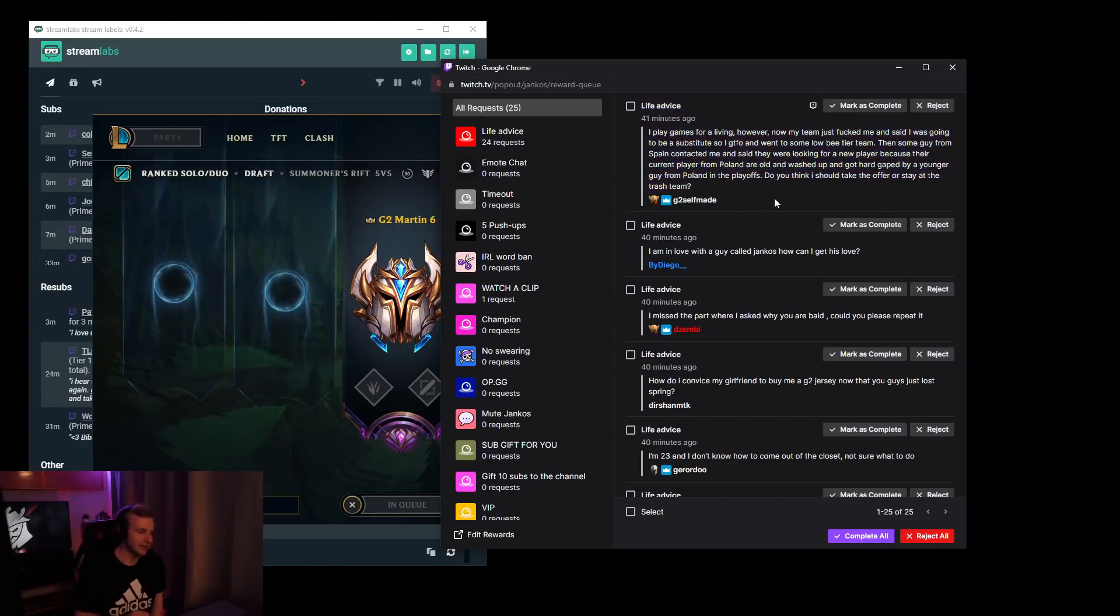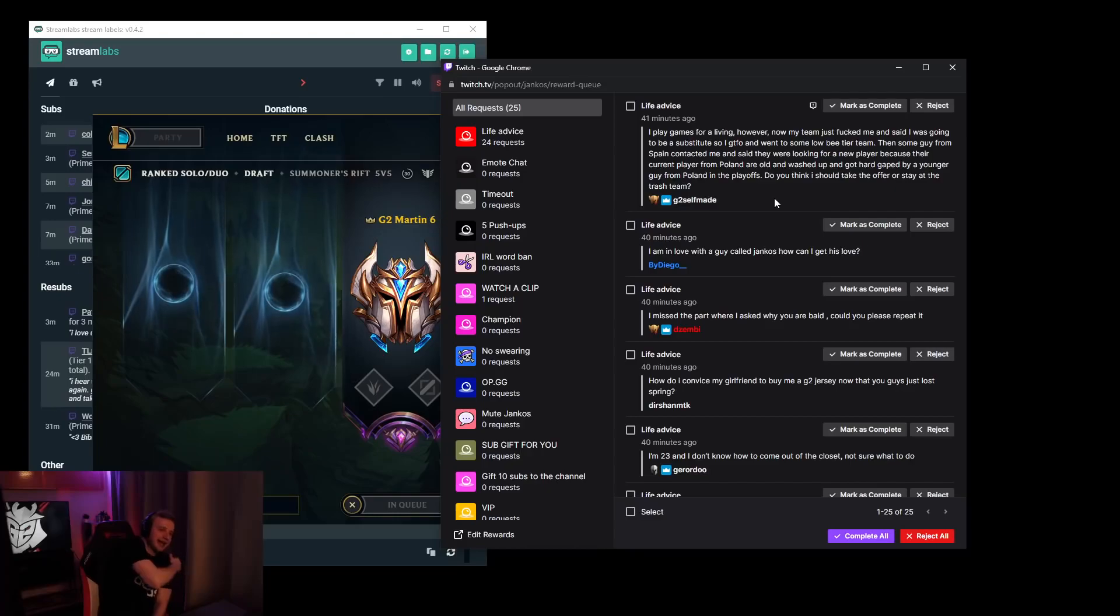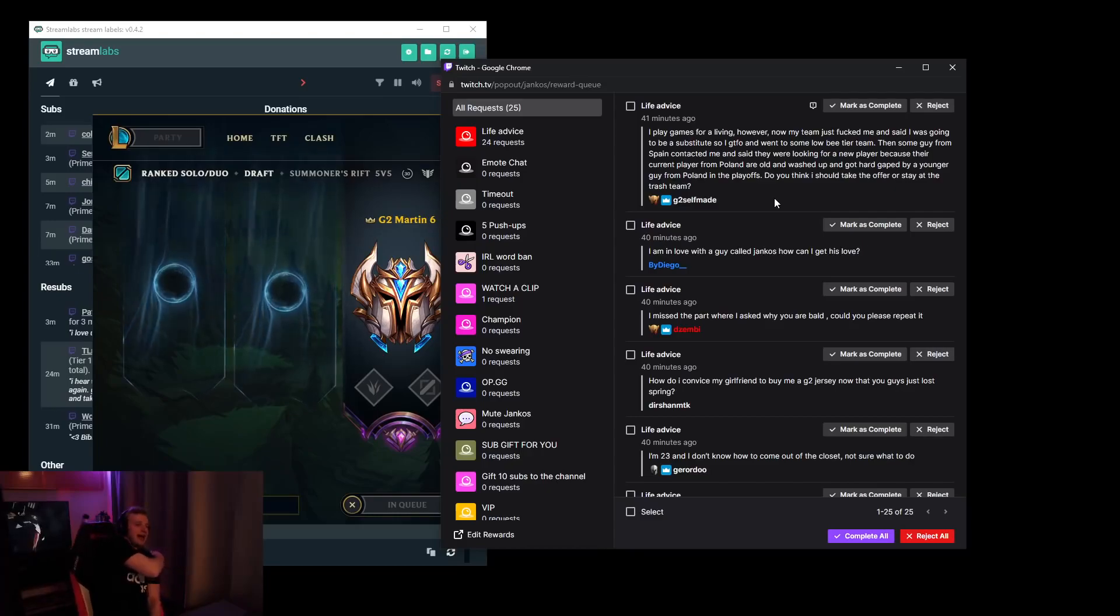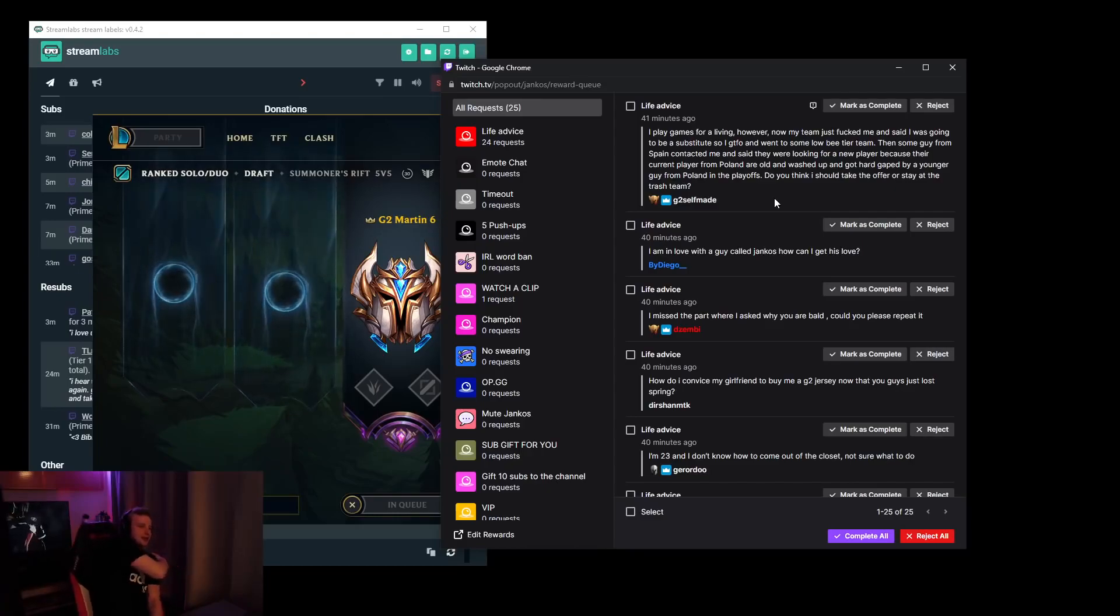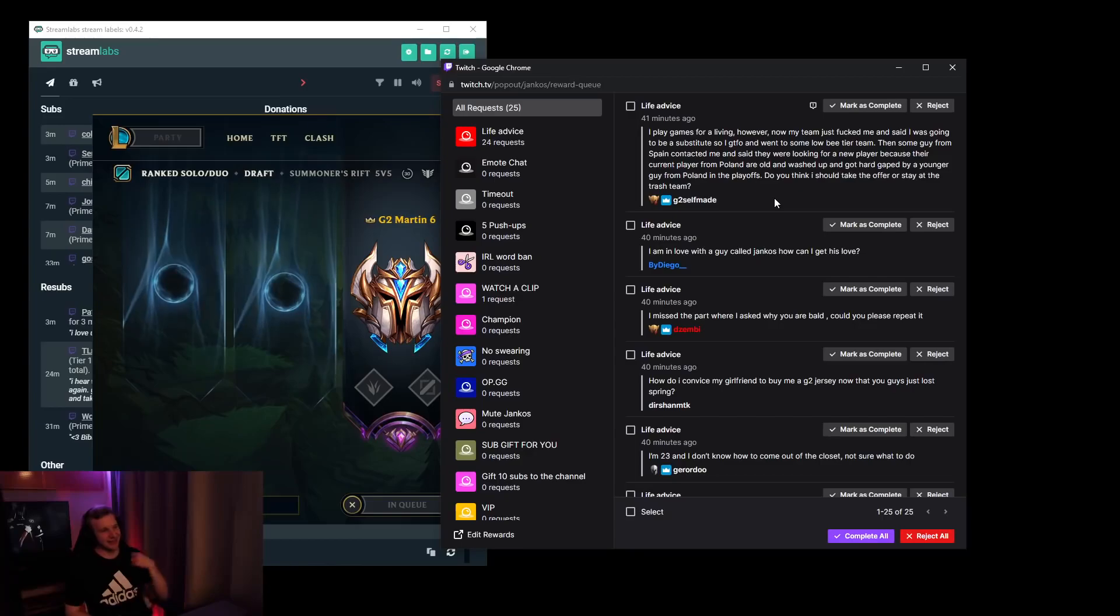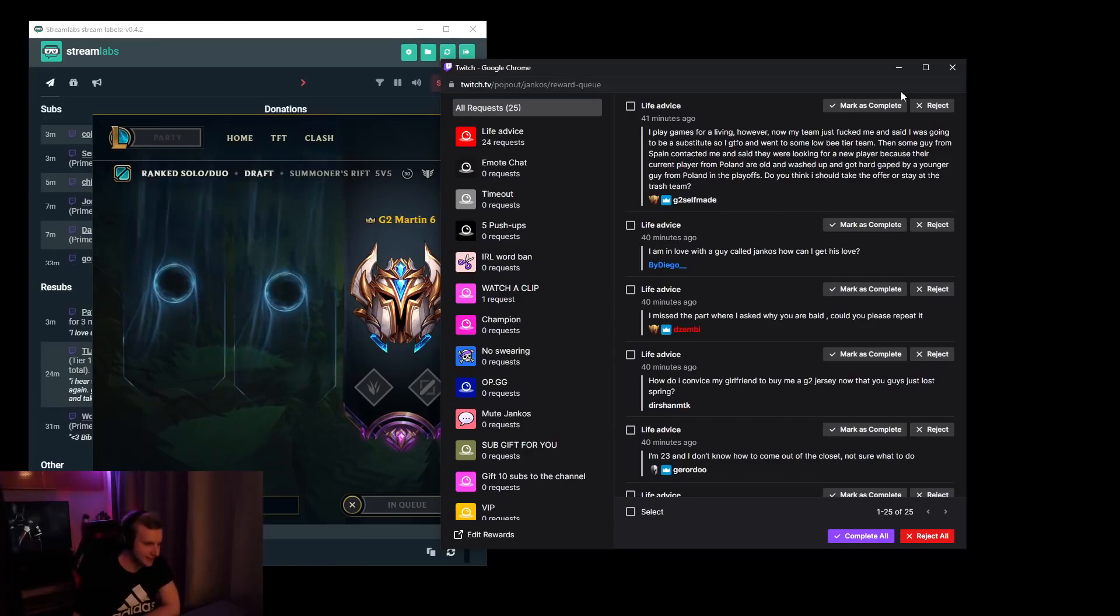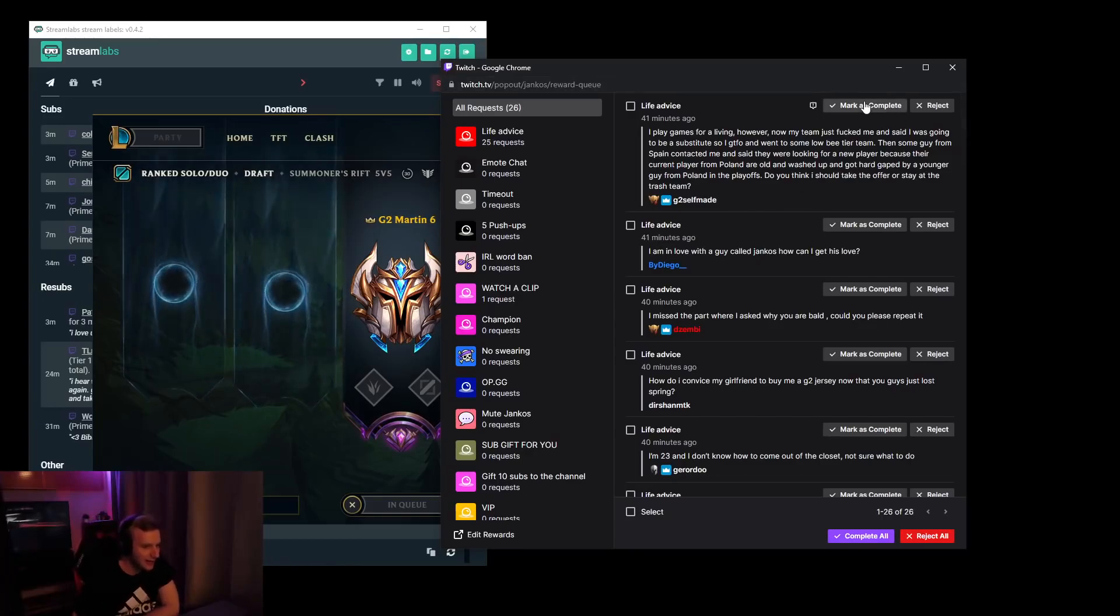I'd say take the offer if it's a good team contacting you. I think you should take the offer. It doesn't make any sense to care about the old washed up guy, right?